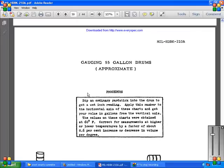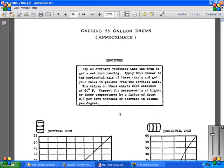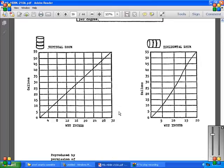The vertical drum and the horizontal drum, and gallons in wet inches, and gallons in wet inches, produced by permission of Union Carbide Corporation.